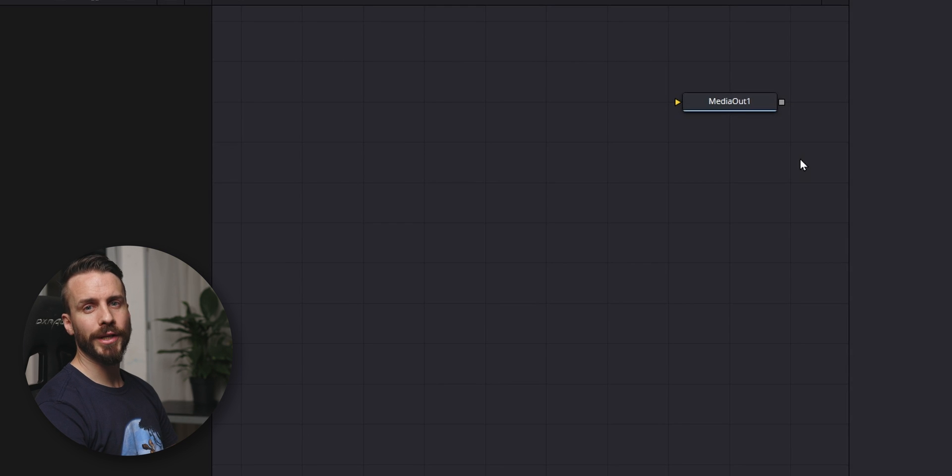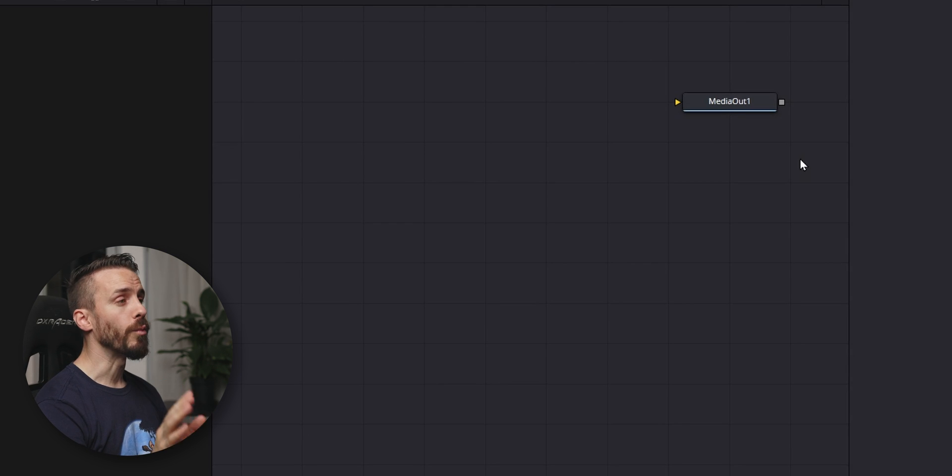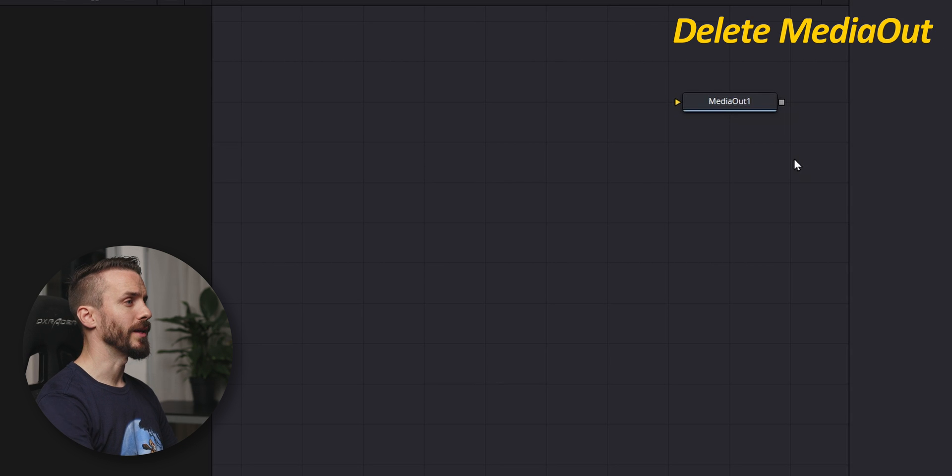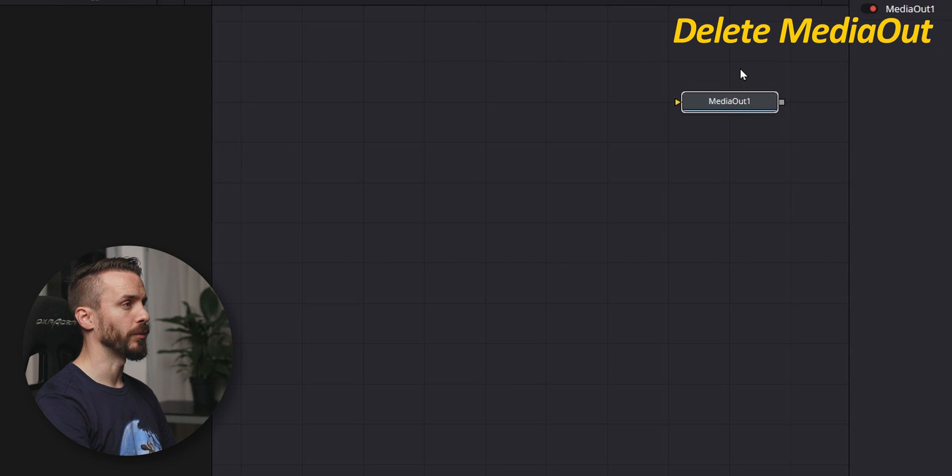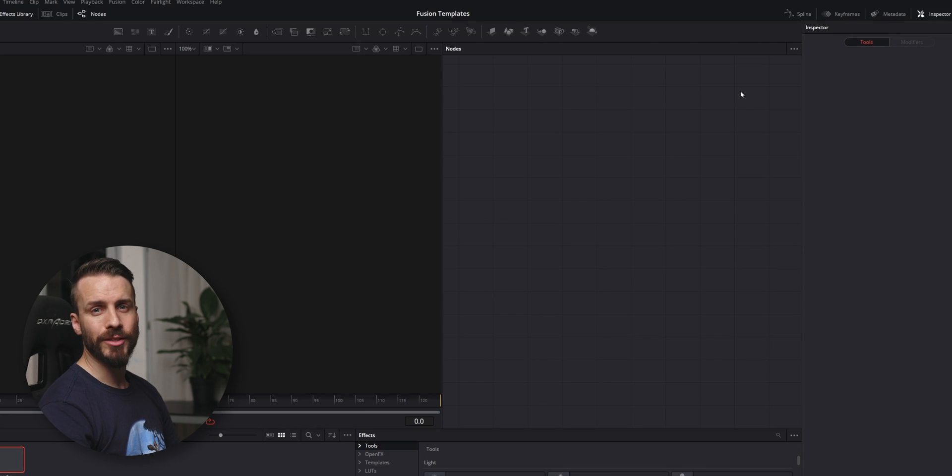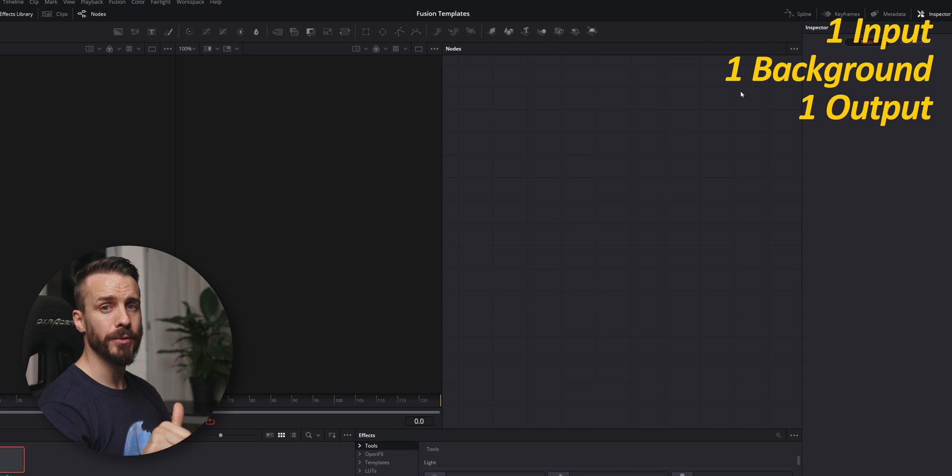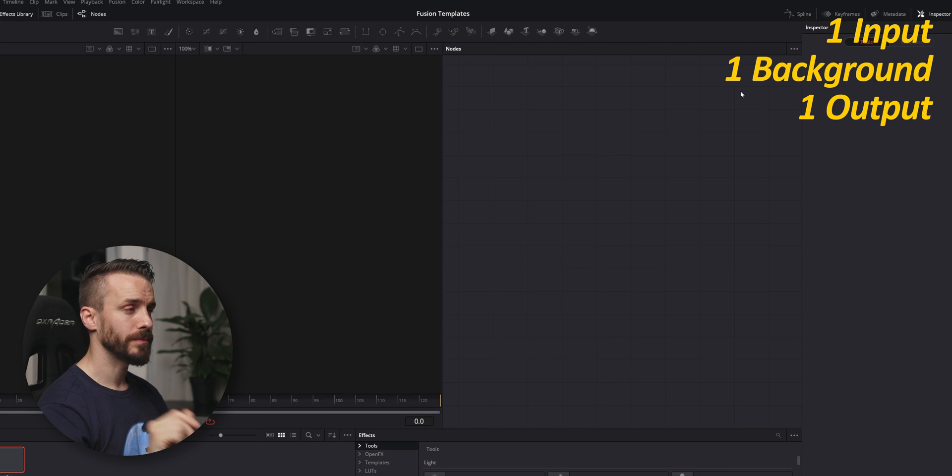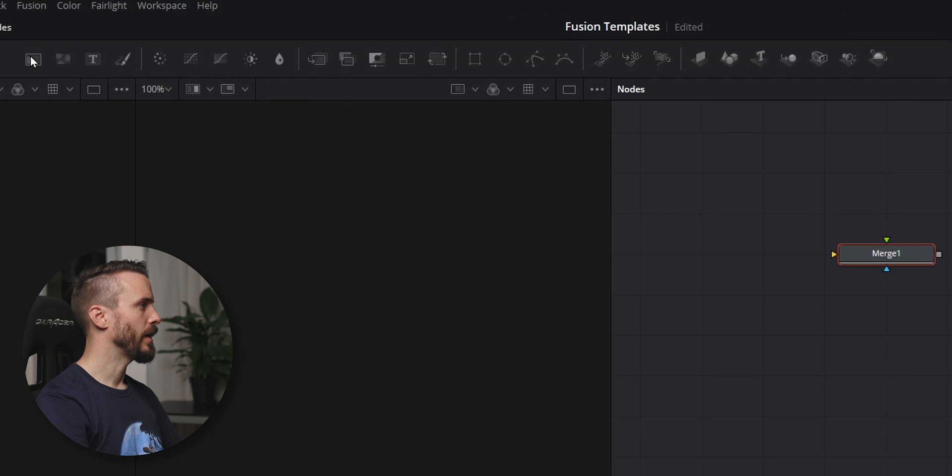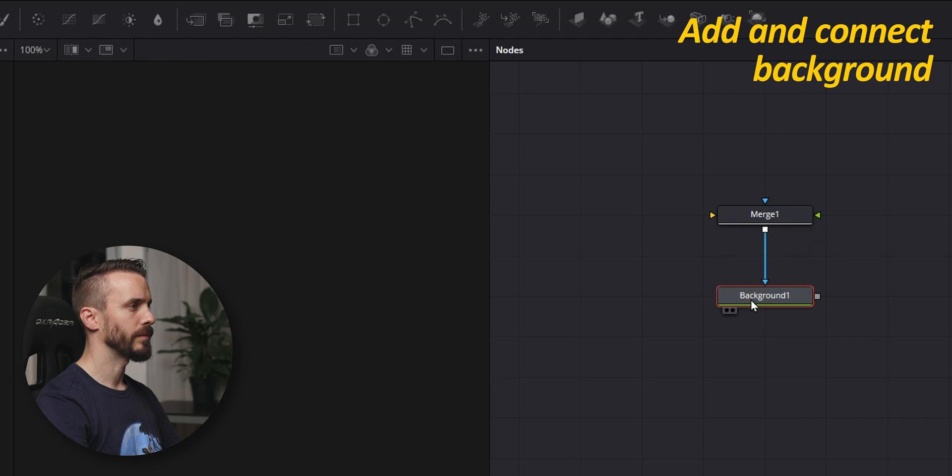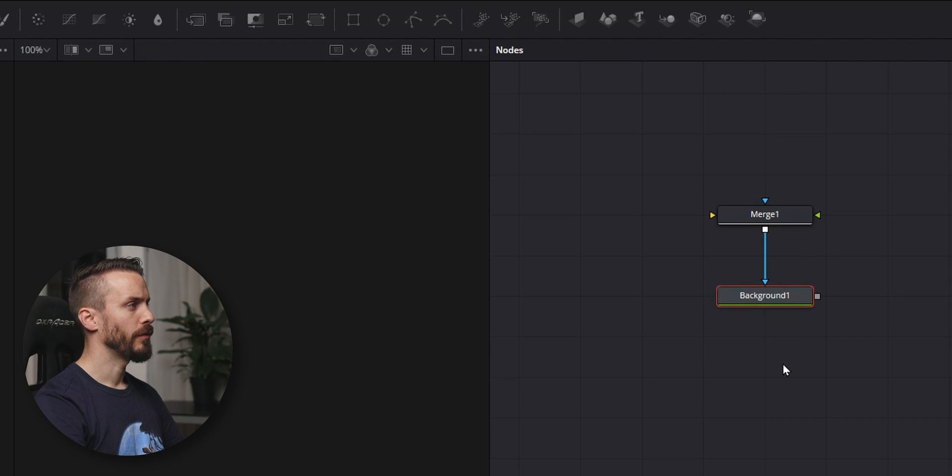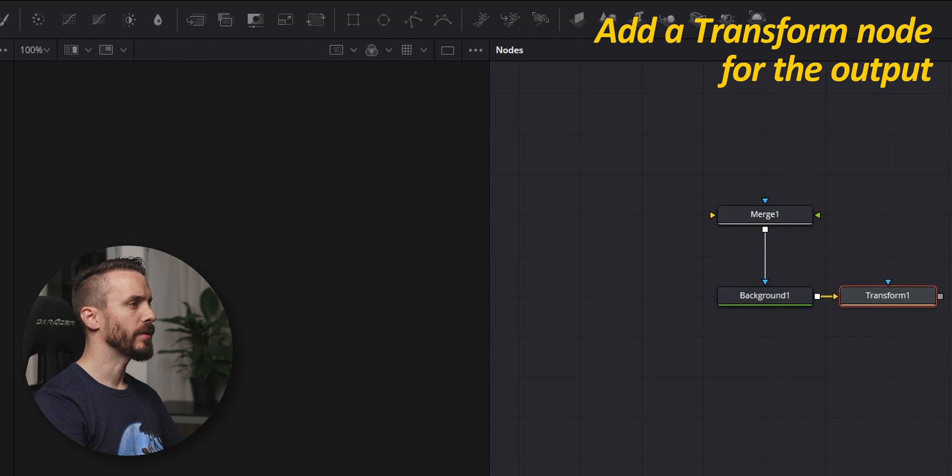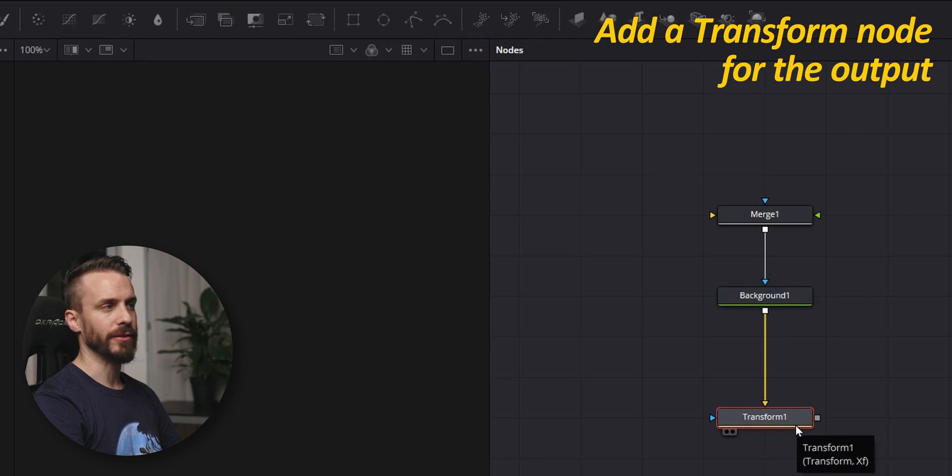Because we are working on a blank Fusion composition rather than on a clip, we only have a media out by default. And actually we can delete it because we won't need it. Let's start by adding the base elements of our template. We need one input, one background, and one output. For the input, we'll use a merge node and a background that will be connecting together. For the output, we'll use a transform node that will also let us manipulate our effects later on.